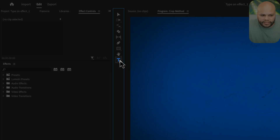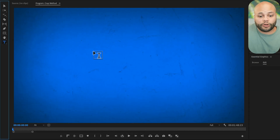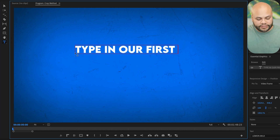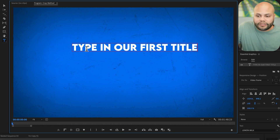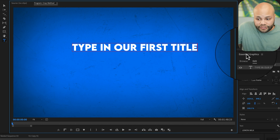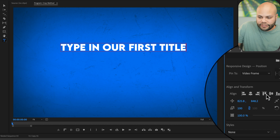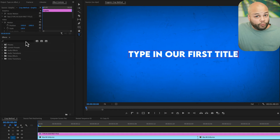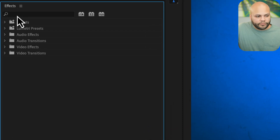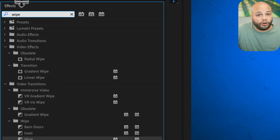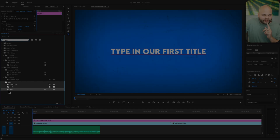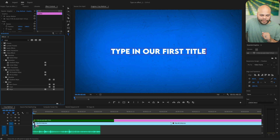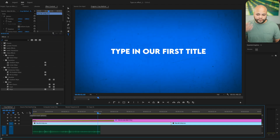With the type tool right here in the toolbar, we're going to go to our program monitor, click inside it, and type in our first title. What really helps here inside Premiere Pro is to go to the Essential Graphics window and hit Align and Transform — and there, we got it right in the middle. All we have to do from this point to wipe it on is go to our effects panel and search for something called Wipe. We already have a wipe transition built into Premiere Pro, so I'm going to click and drag that onto the beginning of my graphic clip. Now when I click play, it wipes it on.